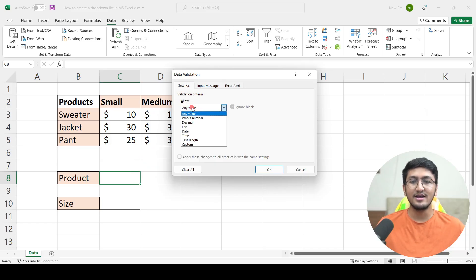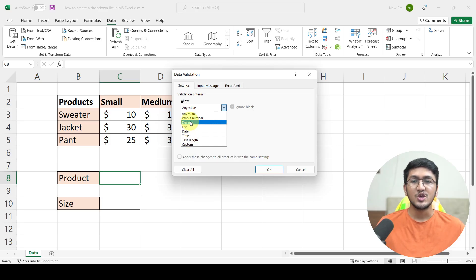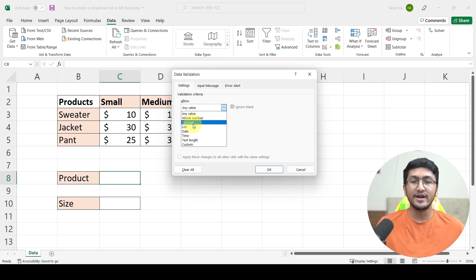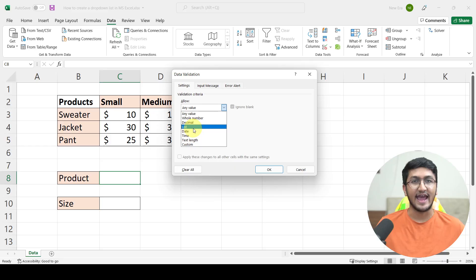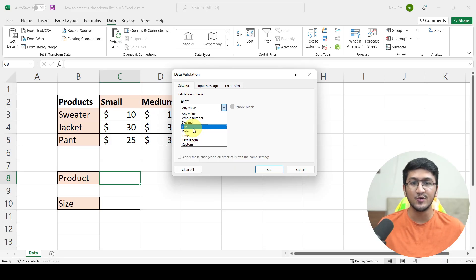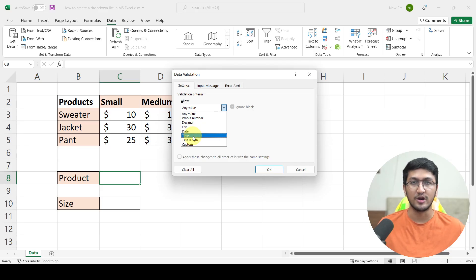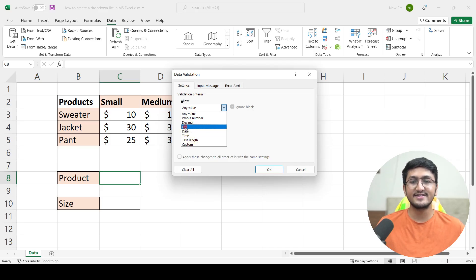You have a list of different things that you can select from. For example, you can specify that only whole numbers can be entered in this cell. Only decimal values can be entered. A list of different things can be entered, which is what we are going to use. Only dates can be entered. Only time can be entered and so on. The one that we are looking for in order to create a drop-down is this option of list.